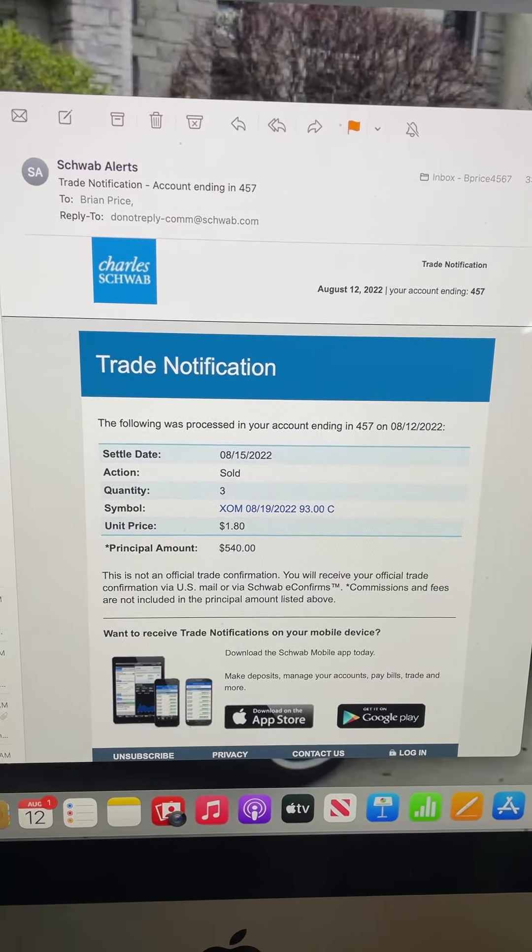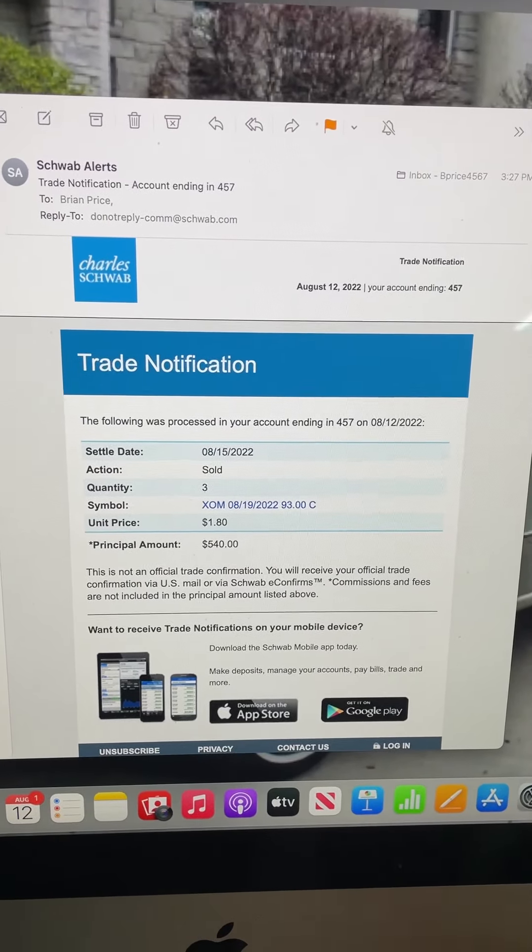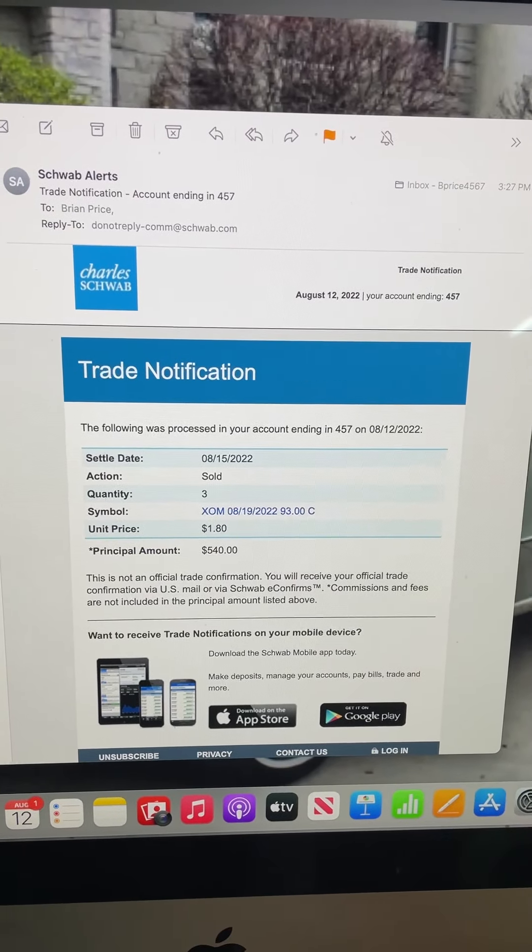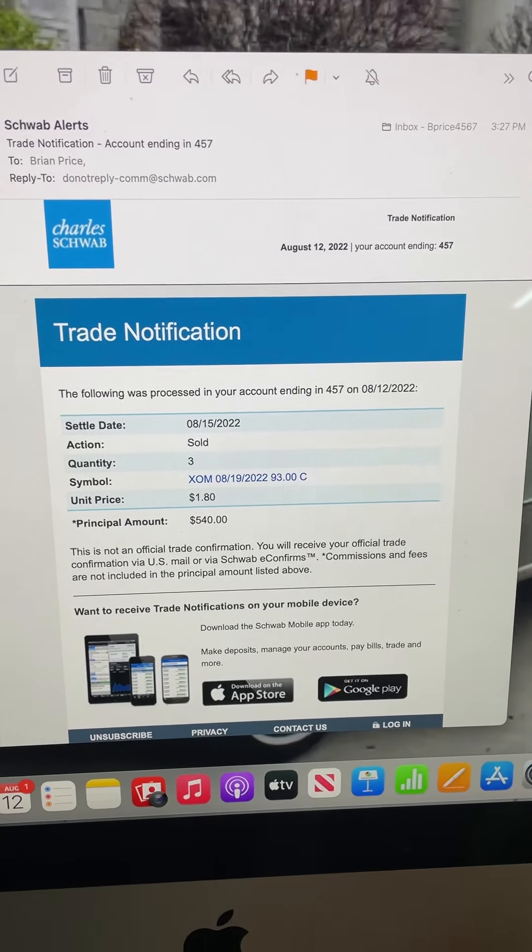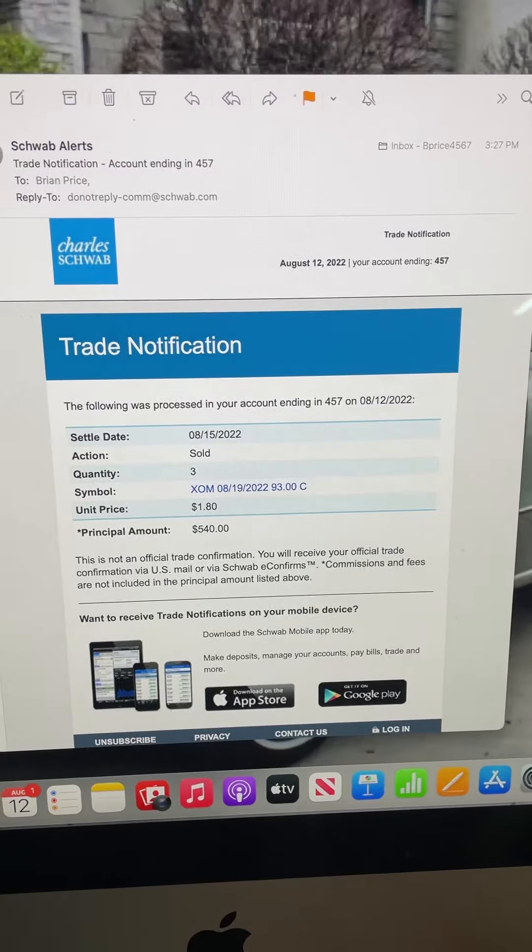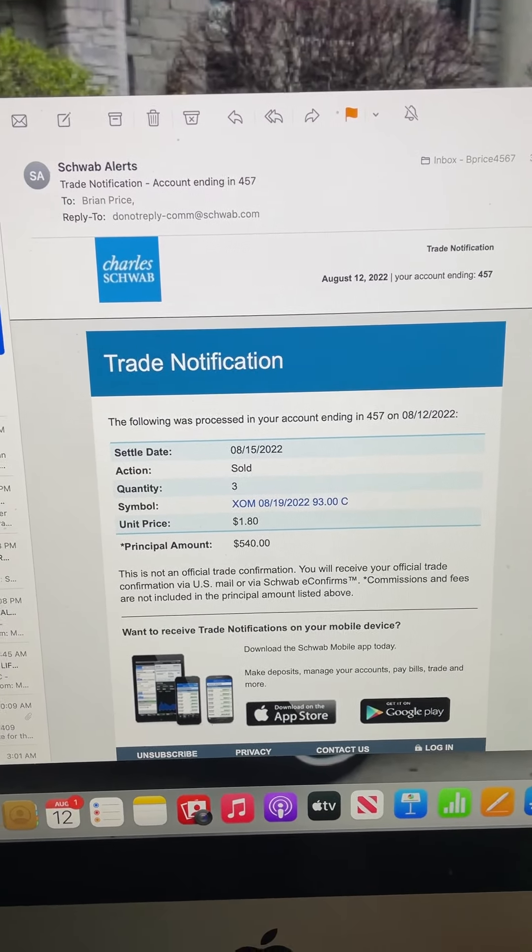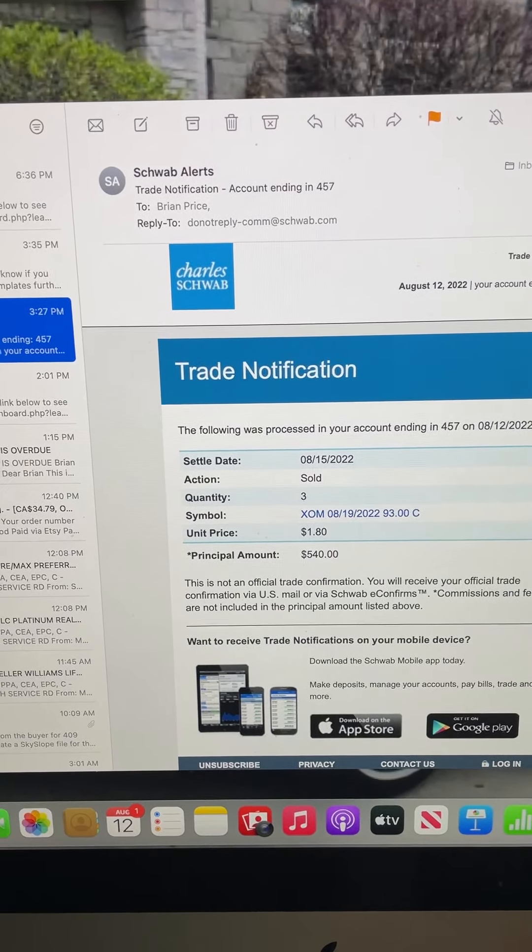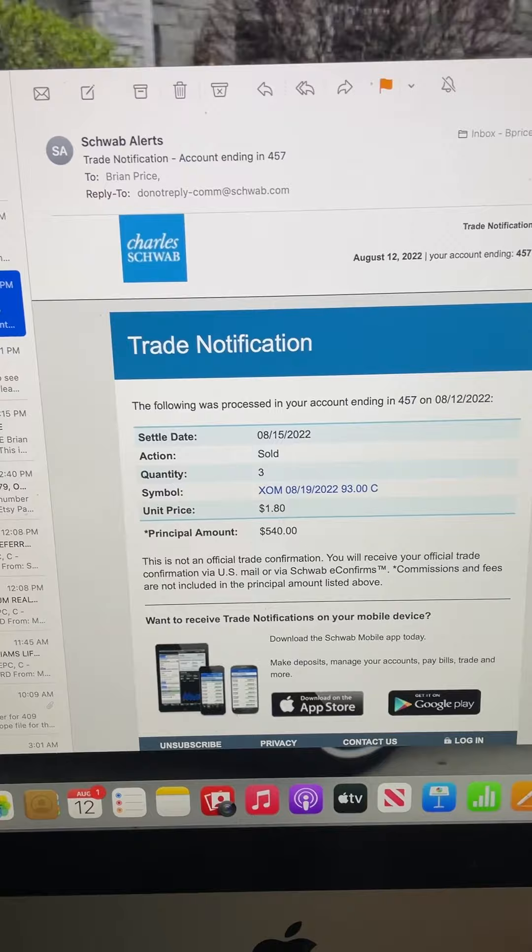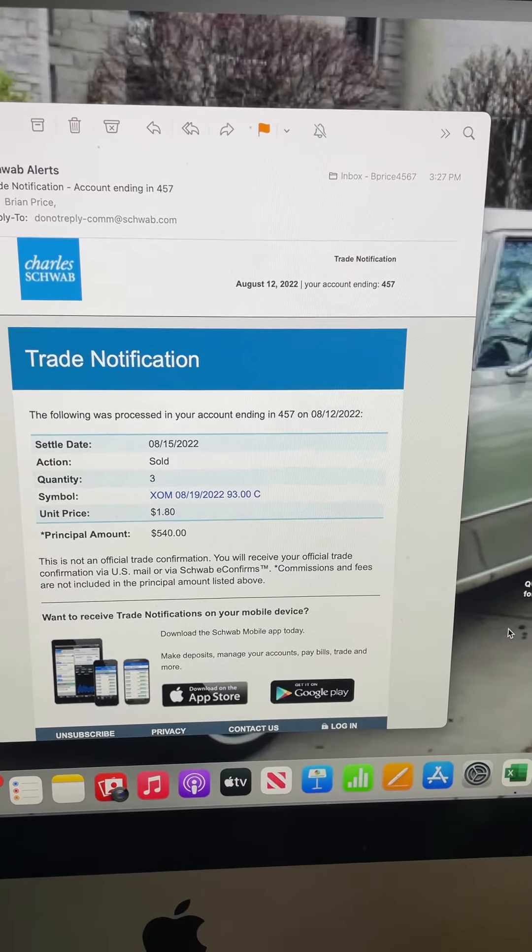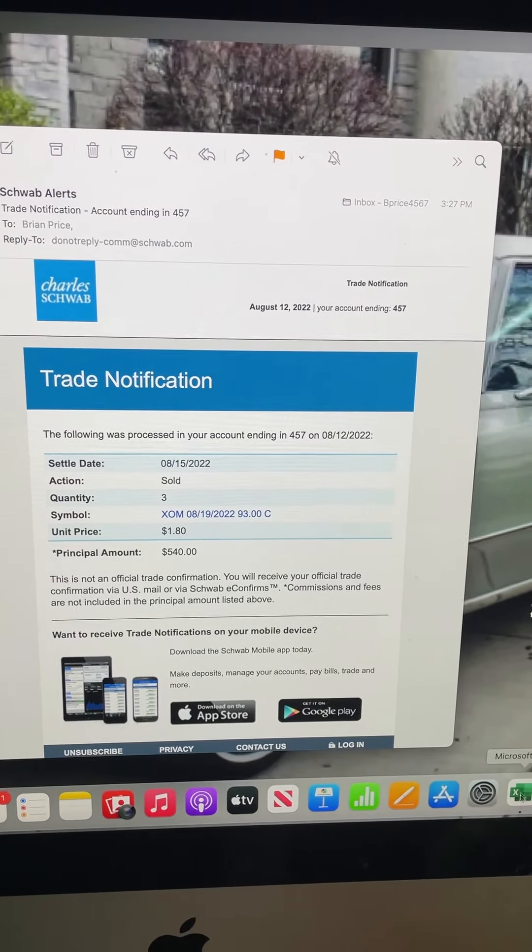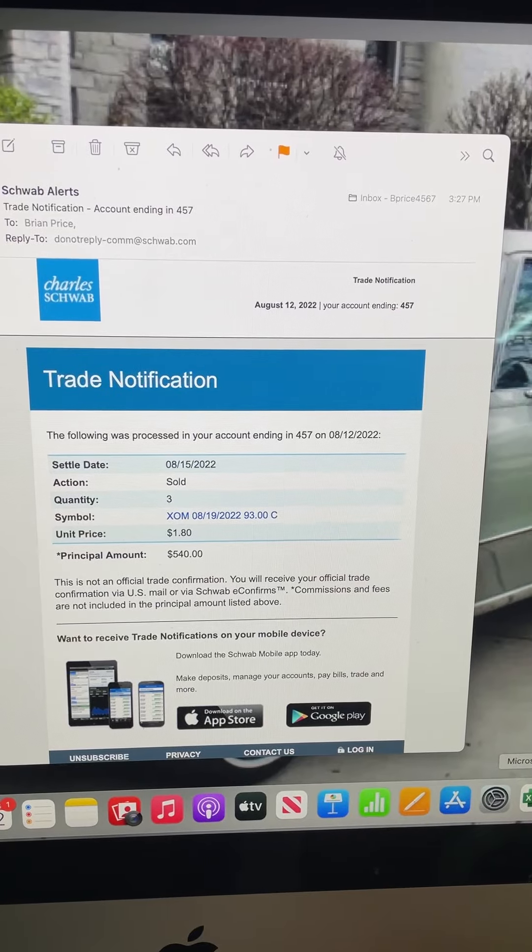I had a dollar fifty-three in them, so a twenty-seven cent gain on three hundred shares is an eighty-one dollar gain. Now I'm teaching myself options and I'm using the spreadsheets to teach myself options, so another positive trade for the week is always good.